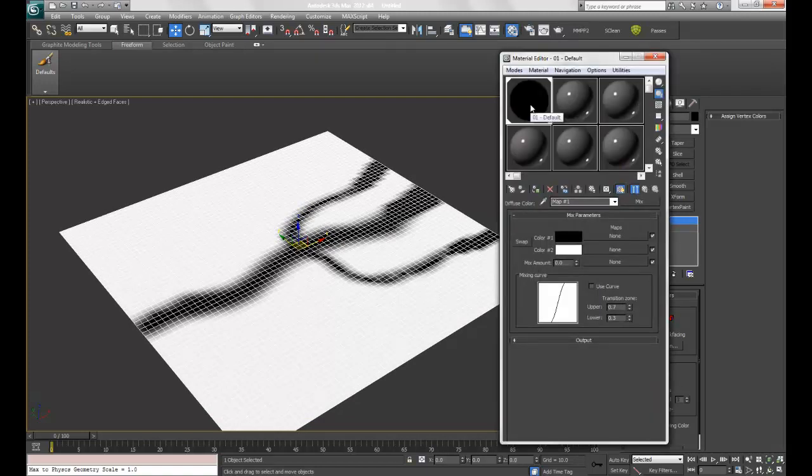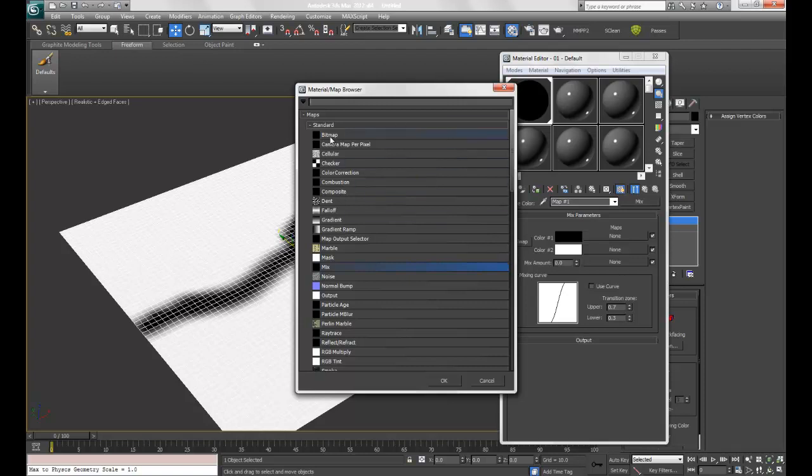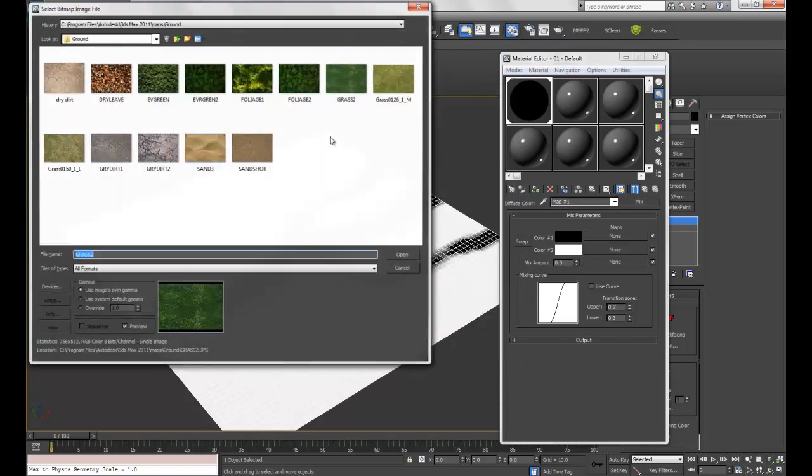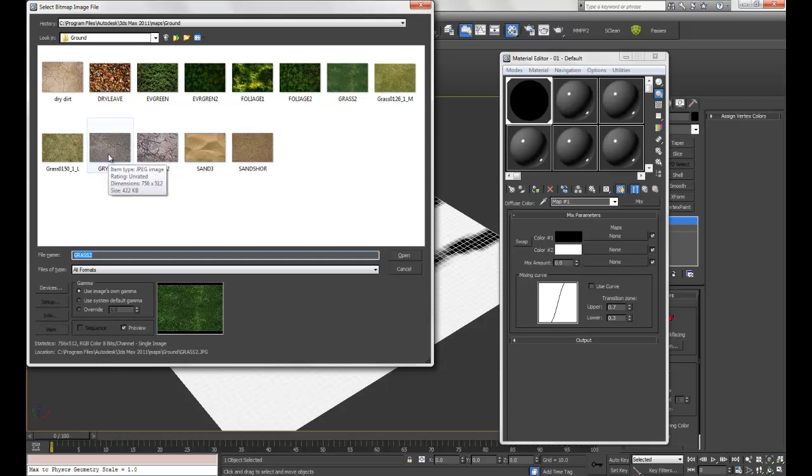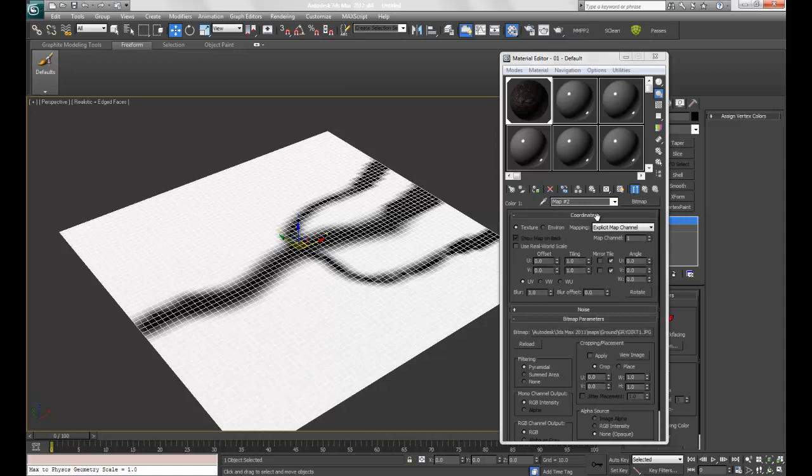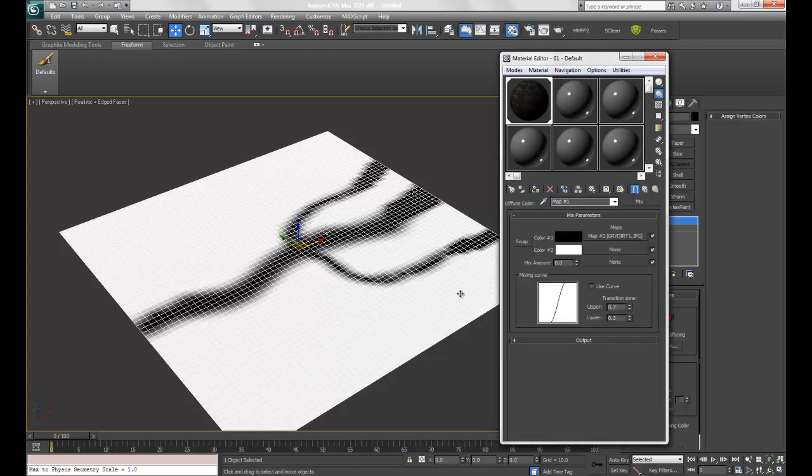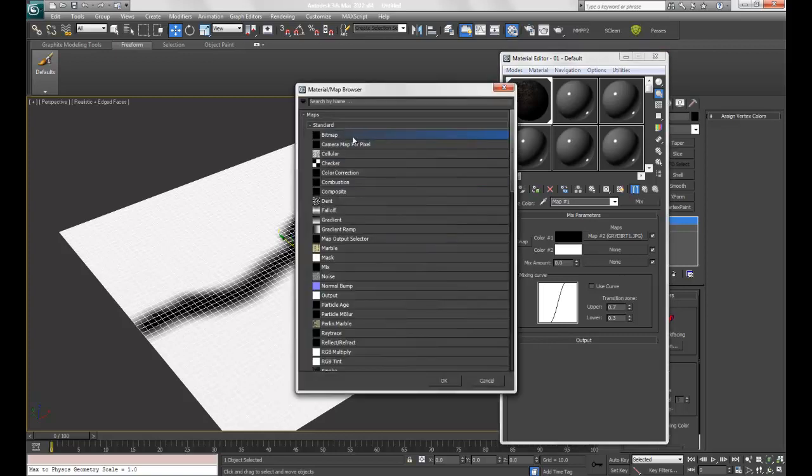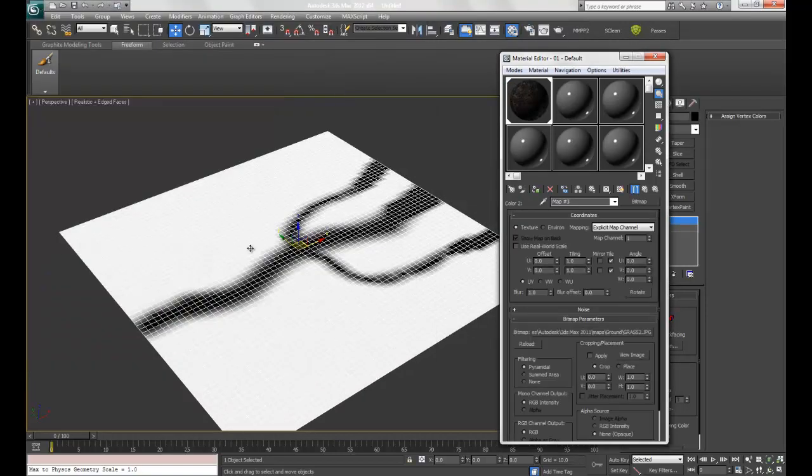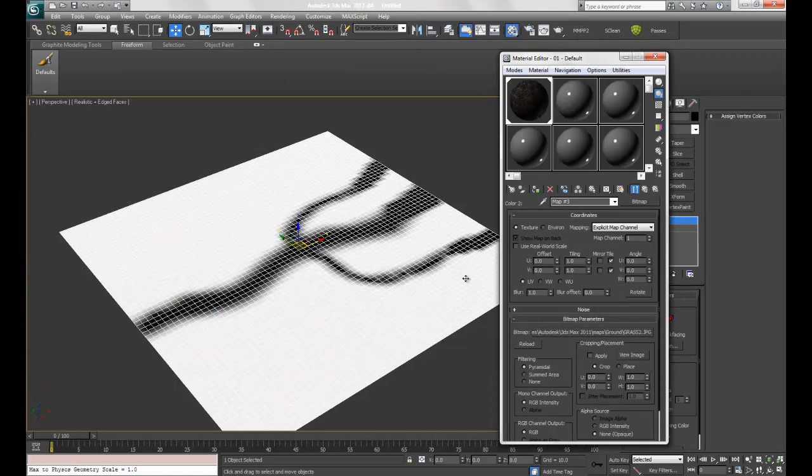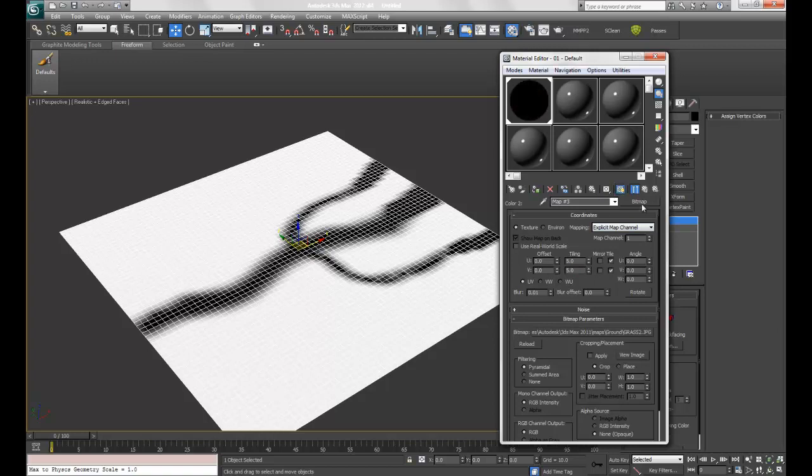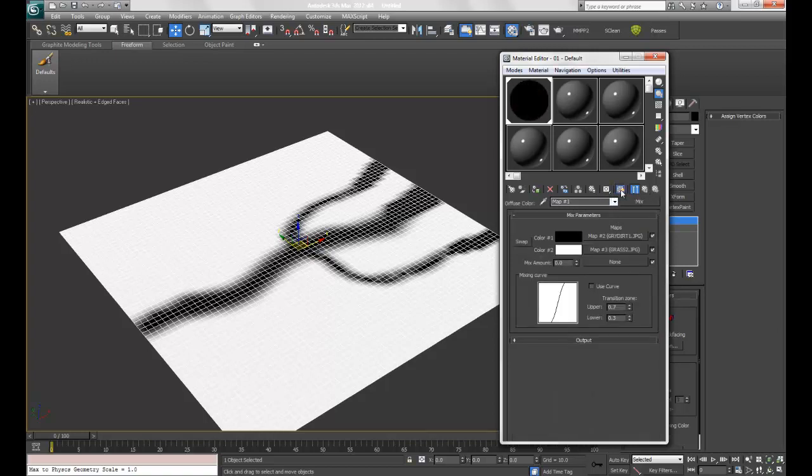Next we're going to assign some bitmaps. For the black pathway, I'm going to choose a grey dirt texture, set it to 8 and 8, and turn off the blurring. For the white areas, I'm going to add a grass bitmap. These are all standard 3ds Max textures. I'm going to set this to 5 and 5 and turn off the blur as well.